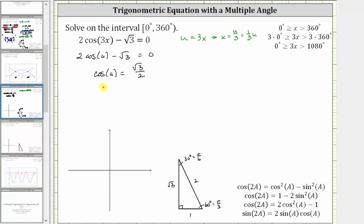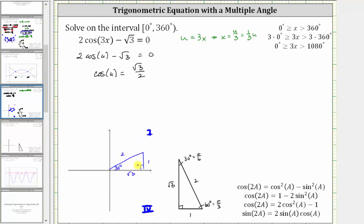Having a cosine function value of square root three divided by two should remind us of a 30-60-90 reference triangle, where cosine of 30 degrees equals the ratio of the adjacent side to the hypotenuse, which is square root three divided by two. On the coordinate plane, since cosine u equals x divided by r, and x is positive in the first and fourth quadrants, we'll sketch a 30-degree reference angle in the first and fourth quadrants. Here's the 30-degree reference angle in the first quadrant, and here's the 30-degree reference angle in the fourth quadrant.